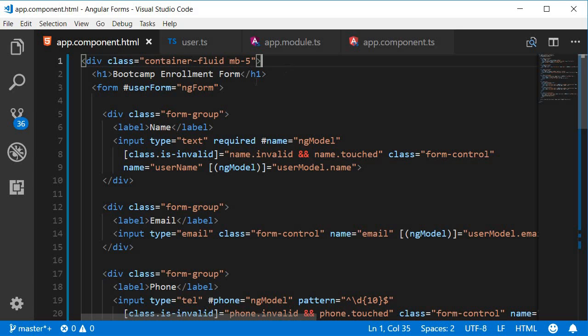The name field in our example is a required field so when the form field is invalid we need to display the error message name is required.